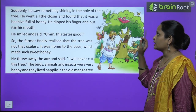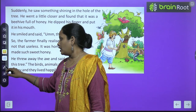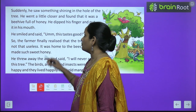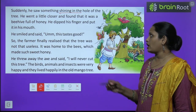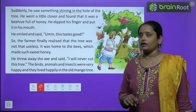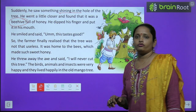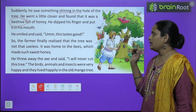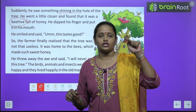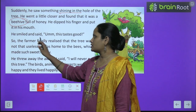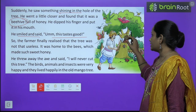Suddenly he saw something shining in the hole of the tree. अचानक उसे उस पेड़ के नीचे एक hole था, उसमें कुछ चमकता हुआ दिखा. Shining means चमकता हुआ. He went a little closer and found that it was a beehive. उसने देखा कि वहाँ पे एक मधुमक्खी का छत्ता था, honey उसमें भरा हुआ था. He dipped his finger and put it in his mouth. उसने उस छत्ते में उंगली डाली और उसे खा के देखा. He smiled and said, this tastes good. ये तो बहुत अच्छा taste है इसका.